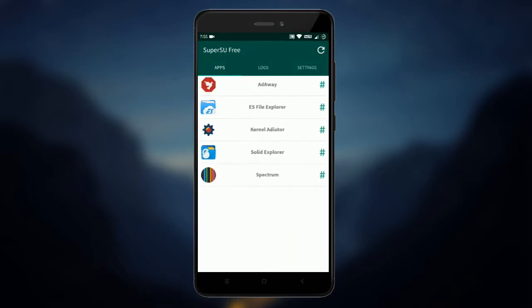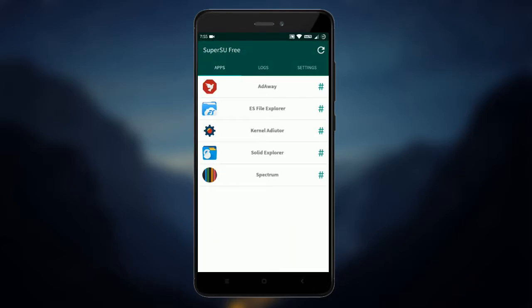Rooting your device lets you control it even better. To root your device flash the latest SuperSU.